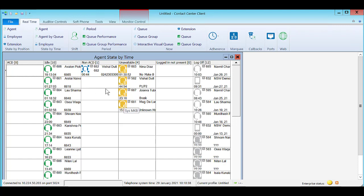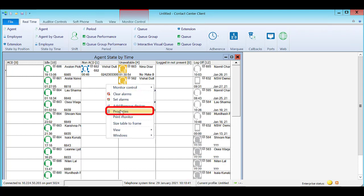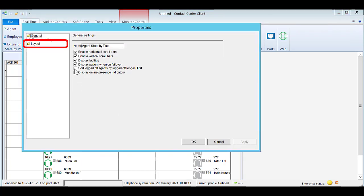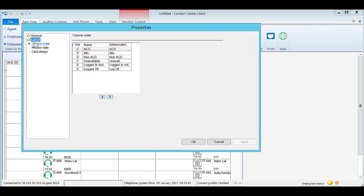Right click on the appropriate monitor, select Properties, select Layout, select Card Design.